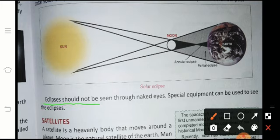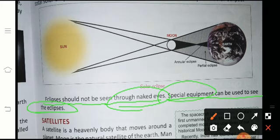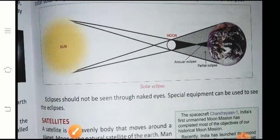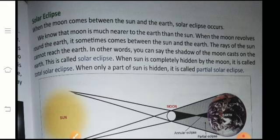Eclipses should not be seen through naked eyes. Special equipment can be used to see the eclipse. You should not look at the shadow of an eclipse with the naked eye. There are special sunglasses that should be used. I hope these two topics — lunar eclipse and solar eclipse — are now better understood. We will meet in the next class. Thank you for watching.